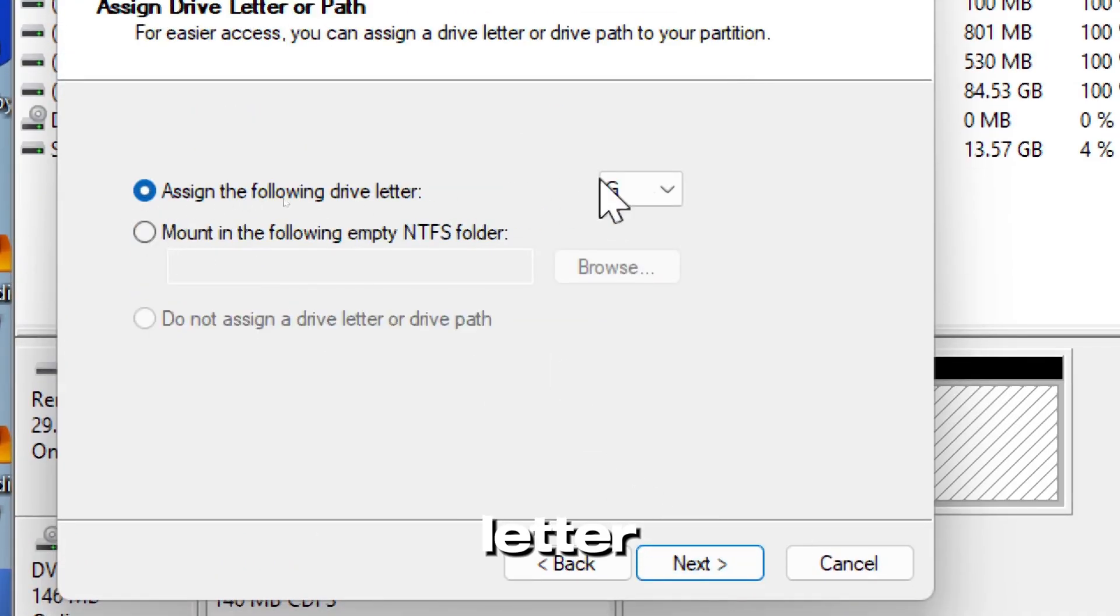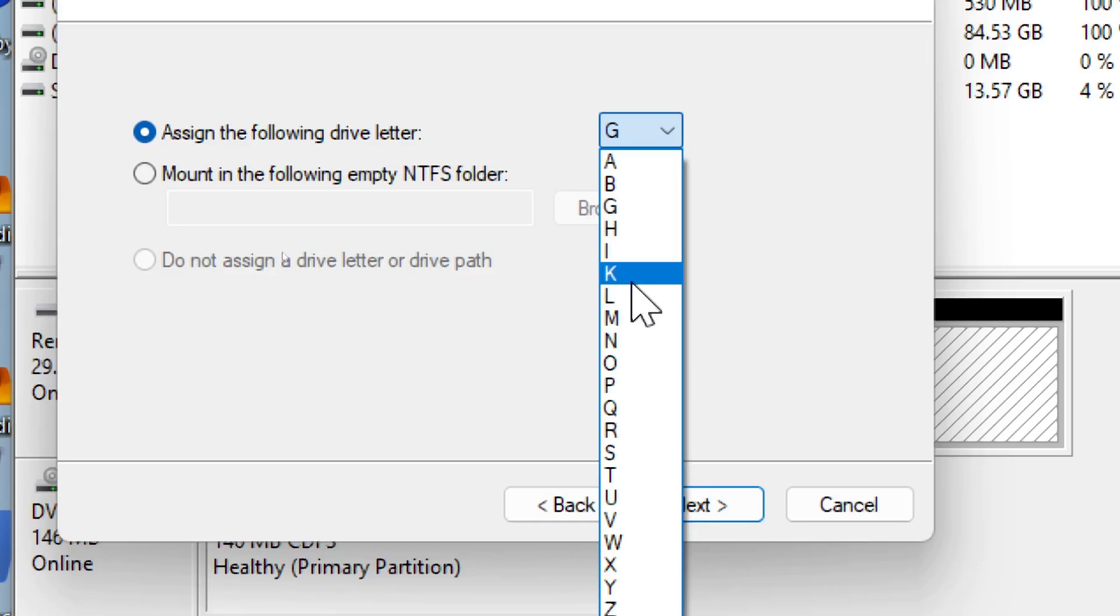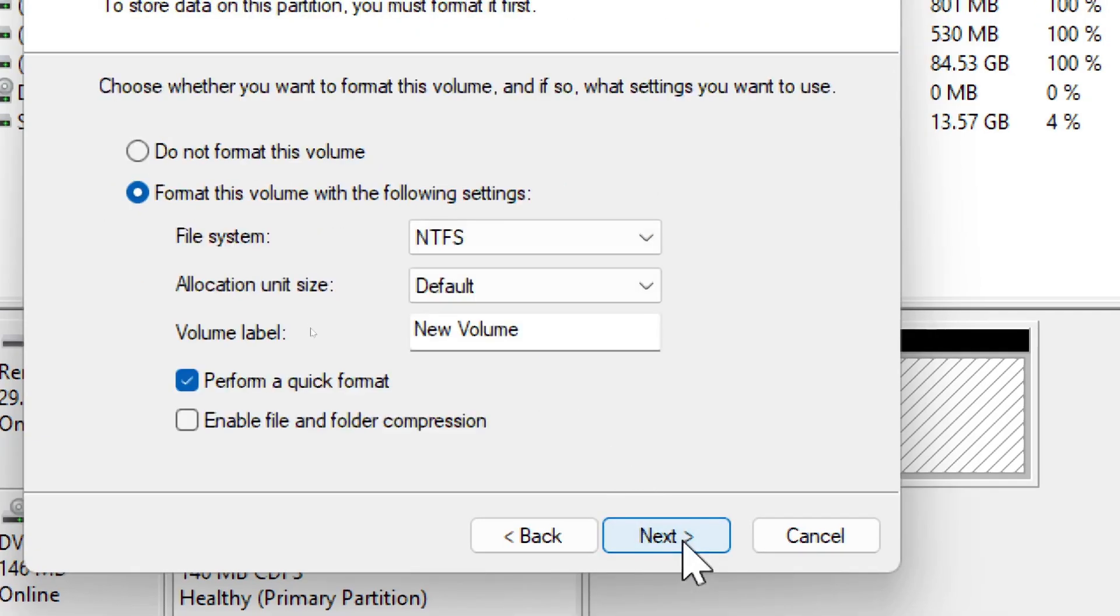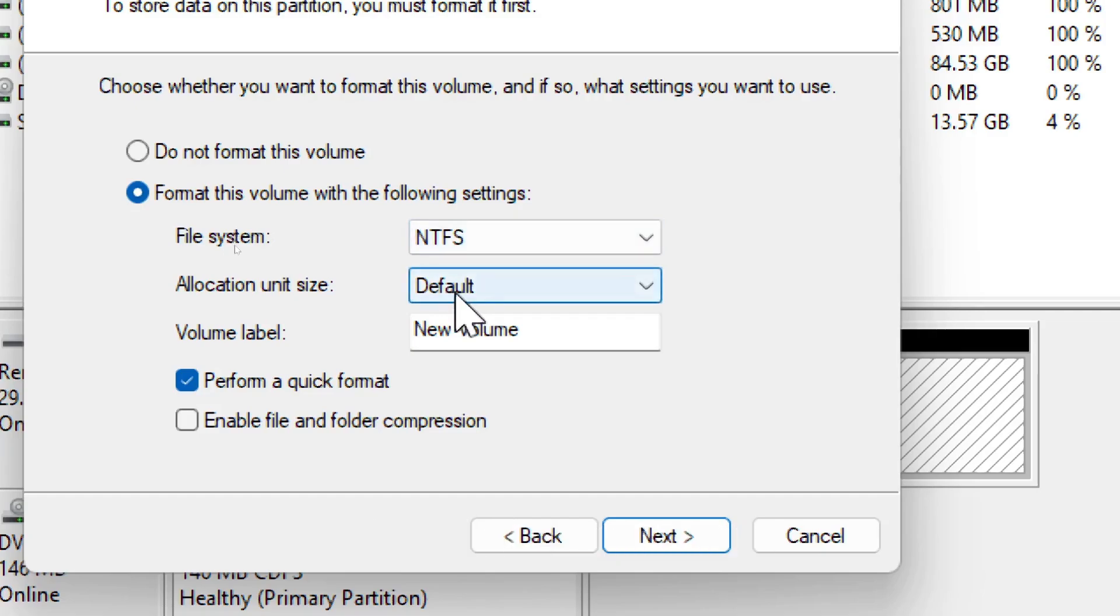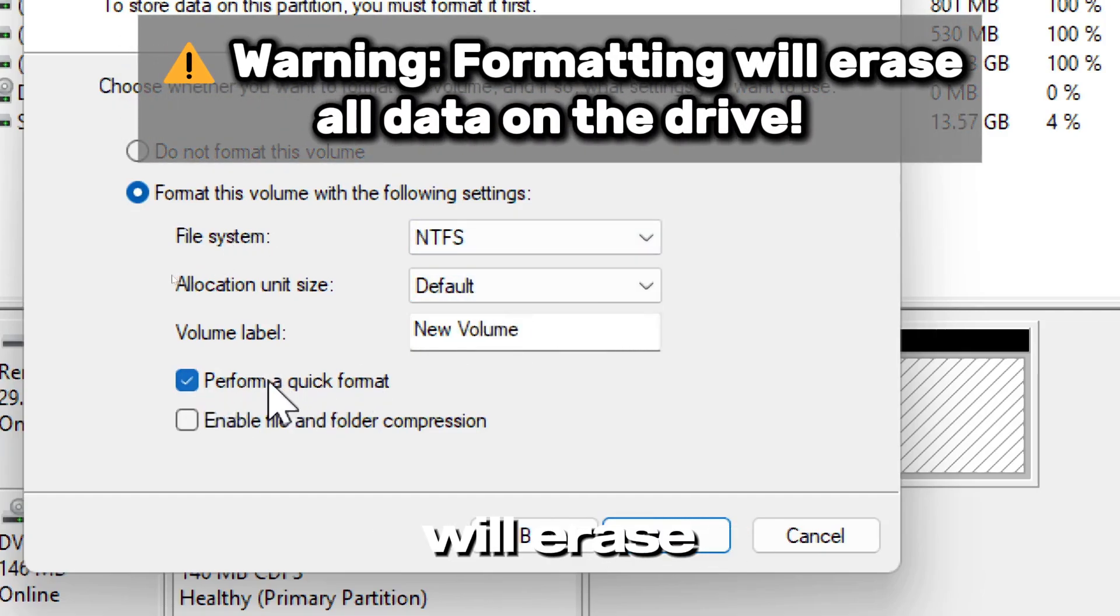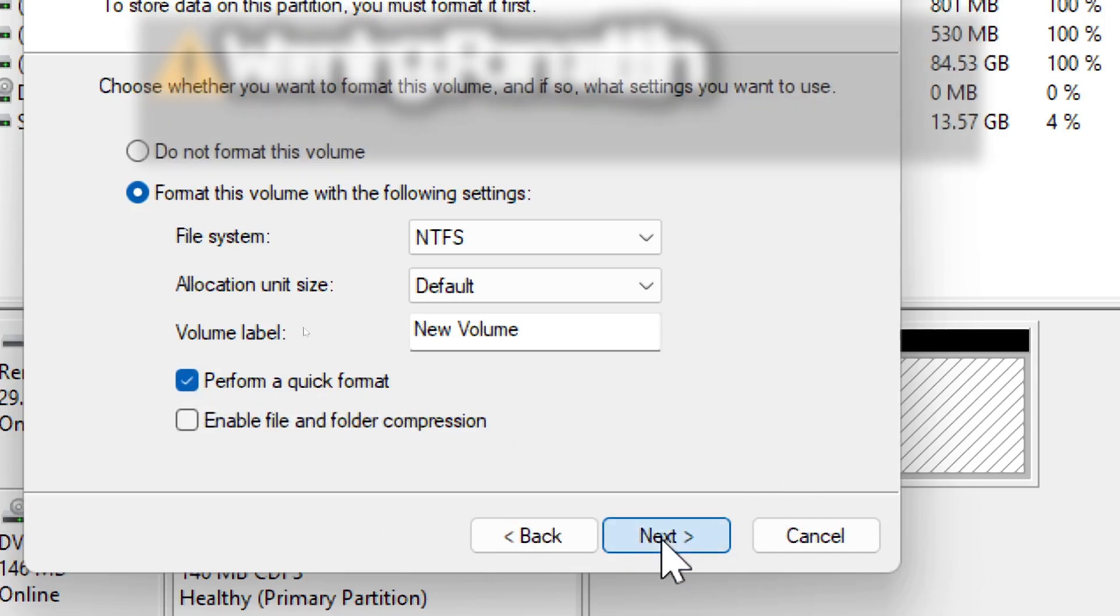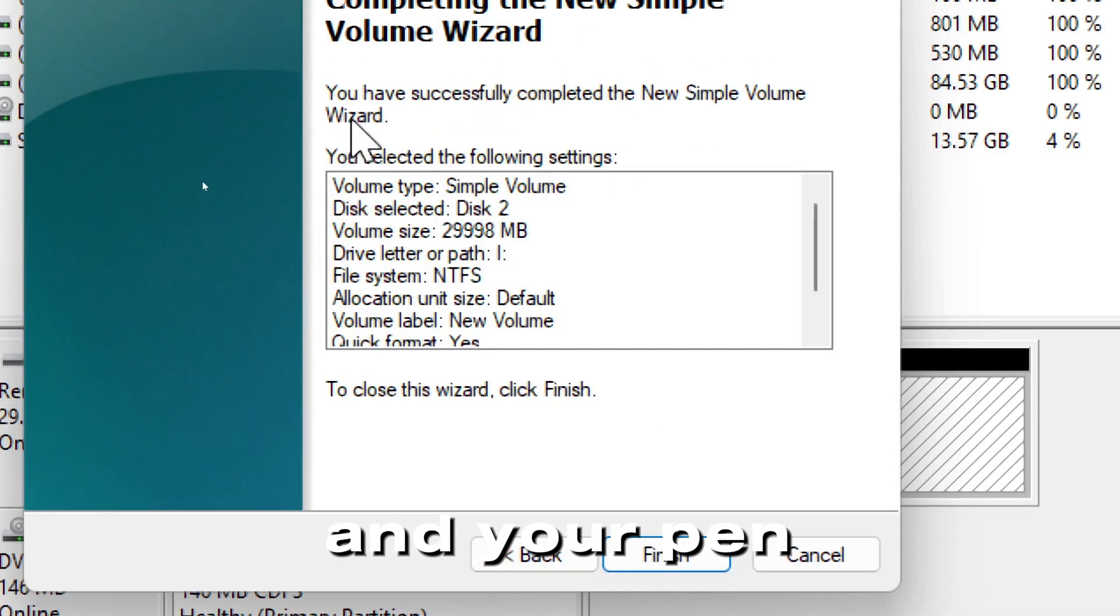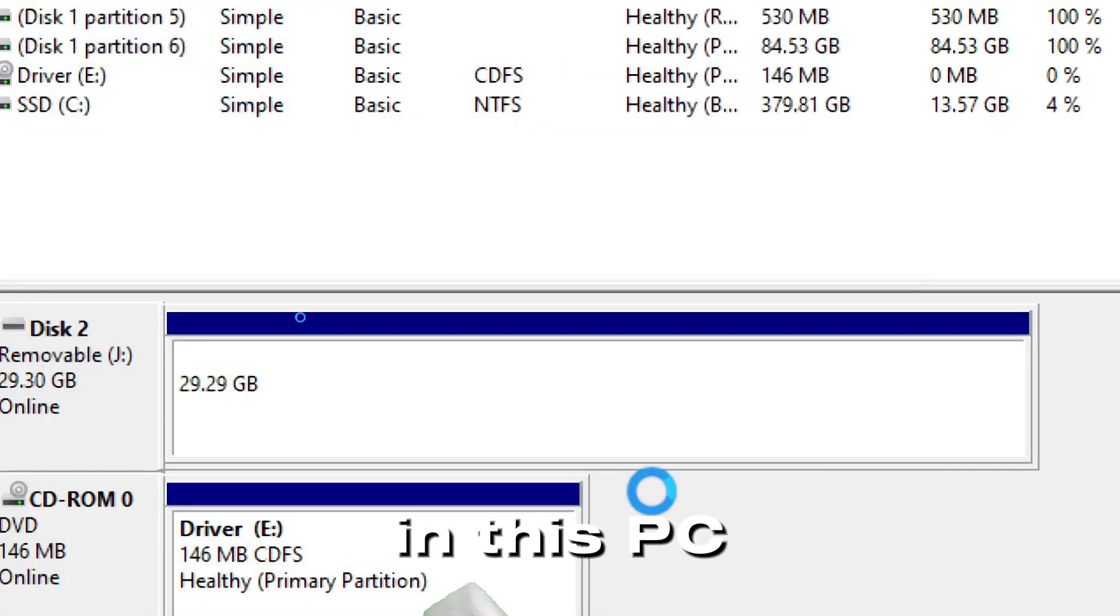Assign a drive letter. Choose NTFS for Windows or FAT32 for cross-platform use. Select Quick Format. Always note that formatting will erase all data on the drive. Click Finish and your pen drive should now appear in This PC.